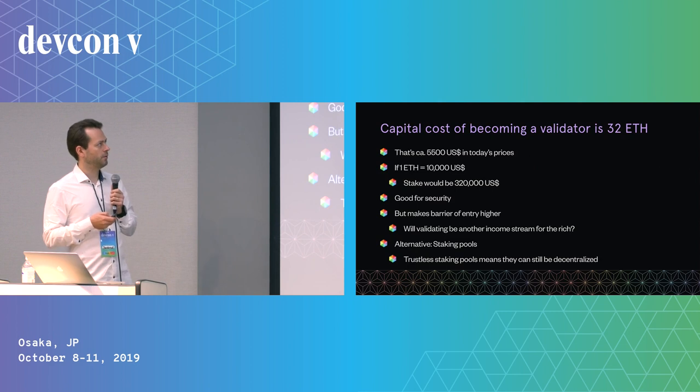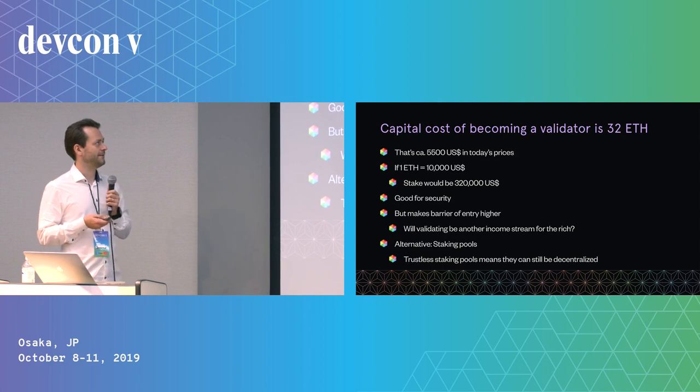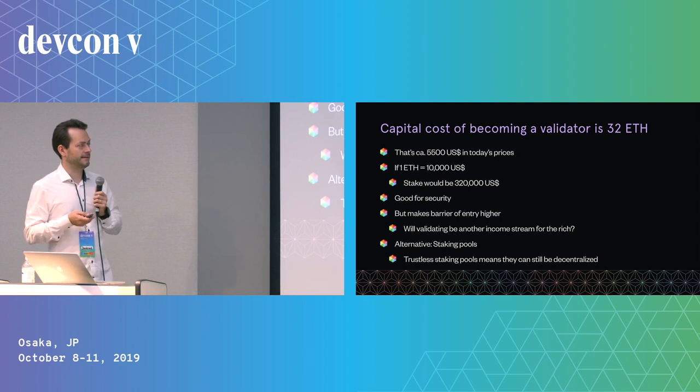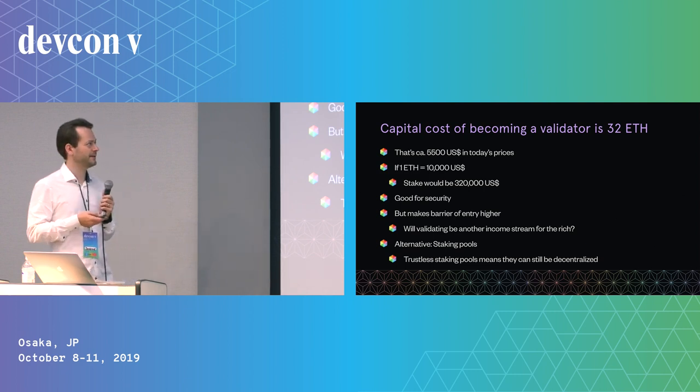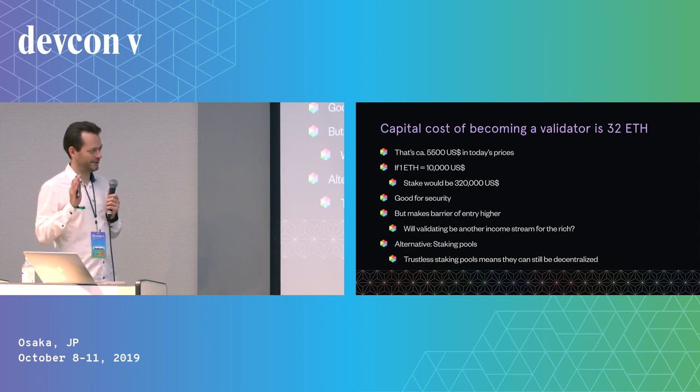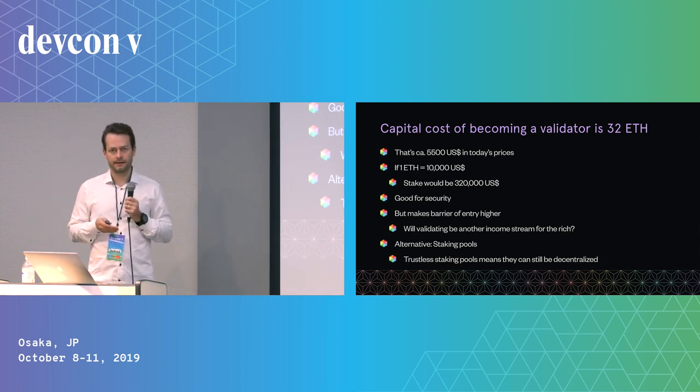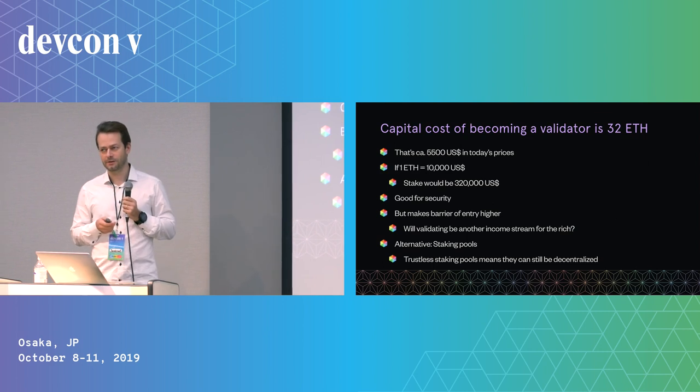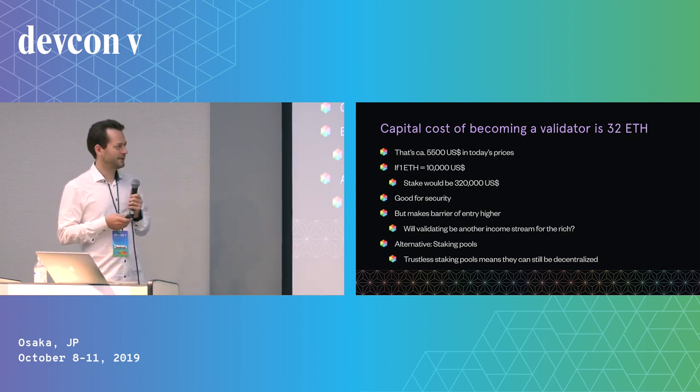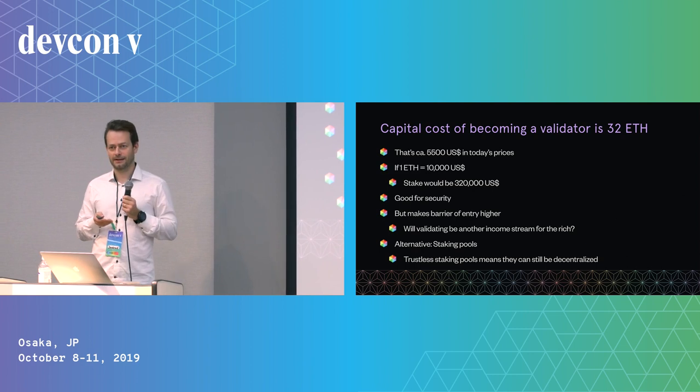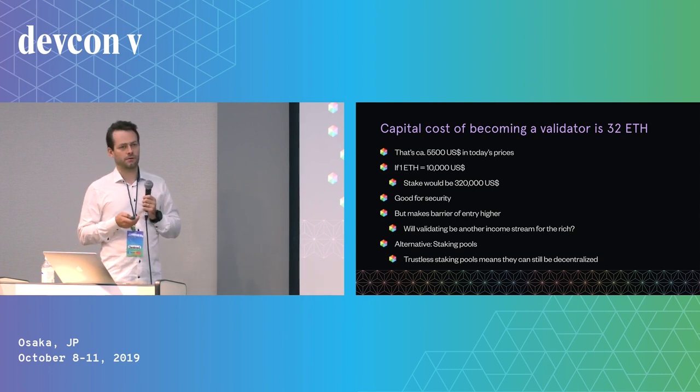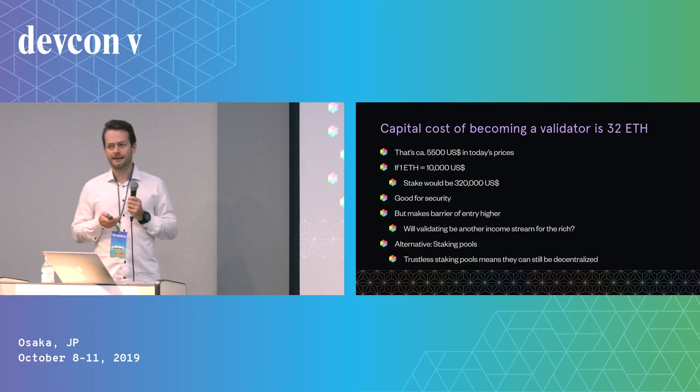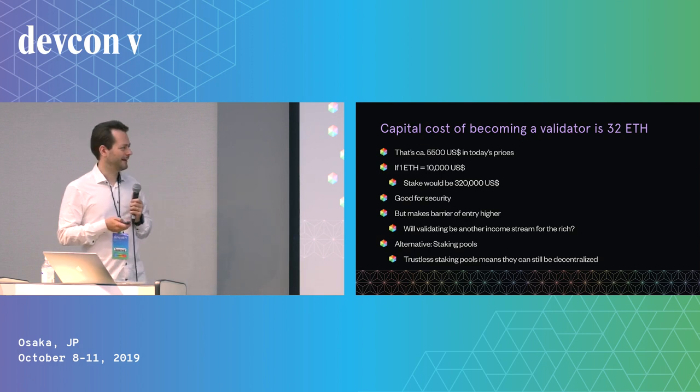The amount that we agreed on is 32 ETH, which in today's price is about $5,500. But say ETH goes to $10,000, which is very well possible, then one validator would have to stake $320,000 US dollars, which is great for security because our security assumptions in proof of stake depend on how much money is staked by the validators overall. But it would increase the barrier of entry to such a high amount that very few people could actually afford becoming a validator from the capital cost point of view.